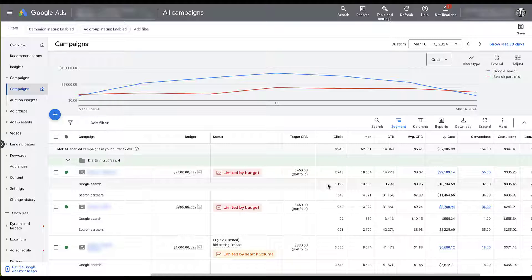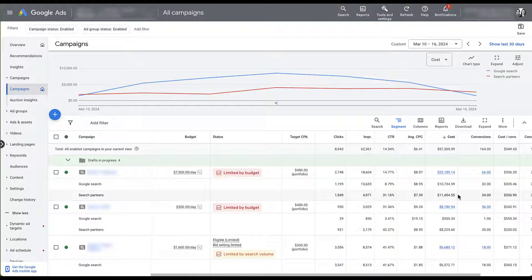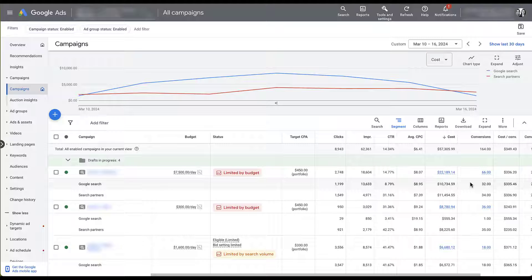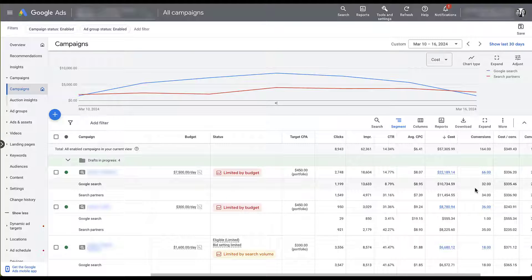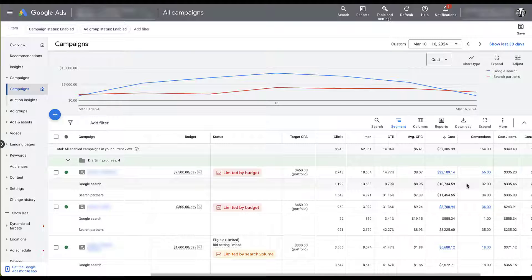This first campaign here, we see Google Search, Google Search Partners, we look at conversion performance. They're pretty similar to each other. Cost per conversion is pretty similar and even though I don't love this distribution of cost, typically I like Google Search to have a lot more, this isn't too far out of the realm of normal.